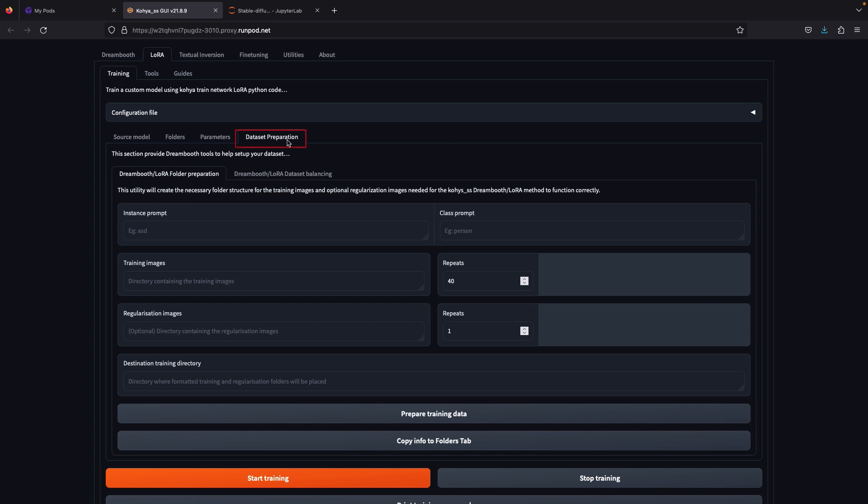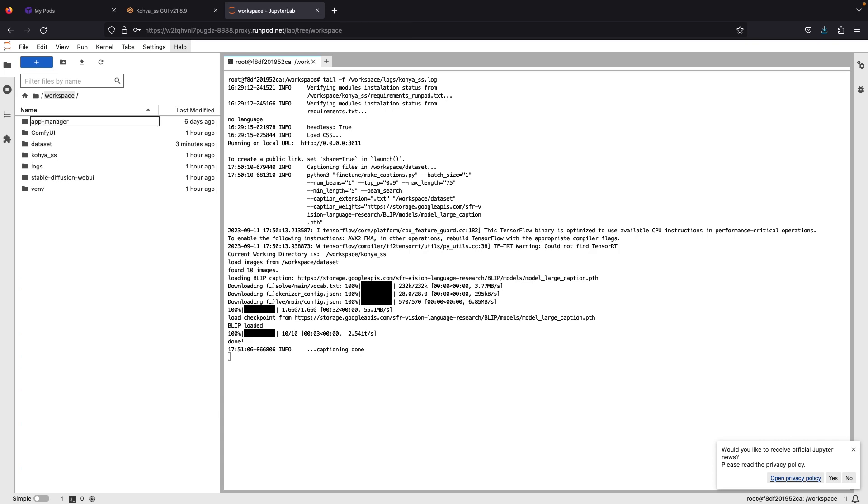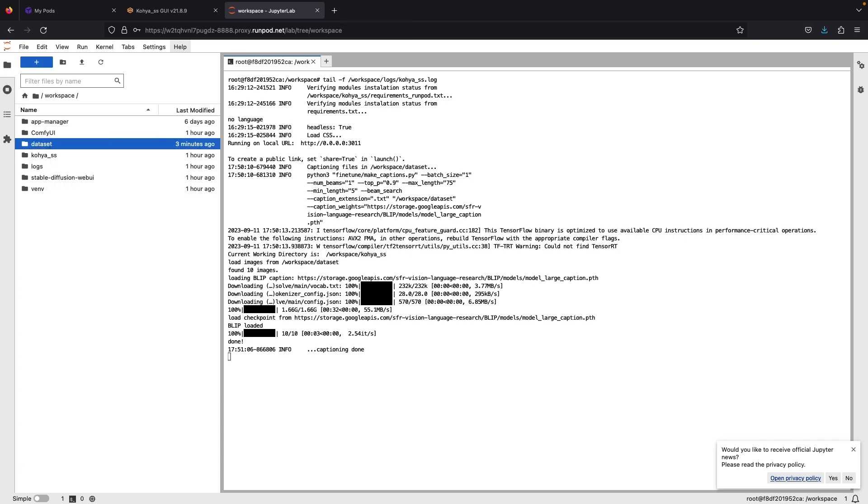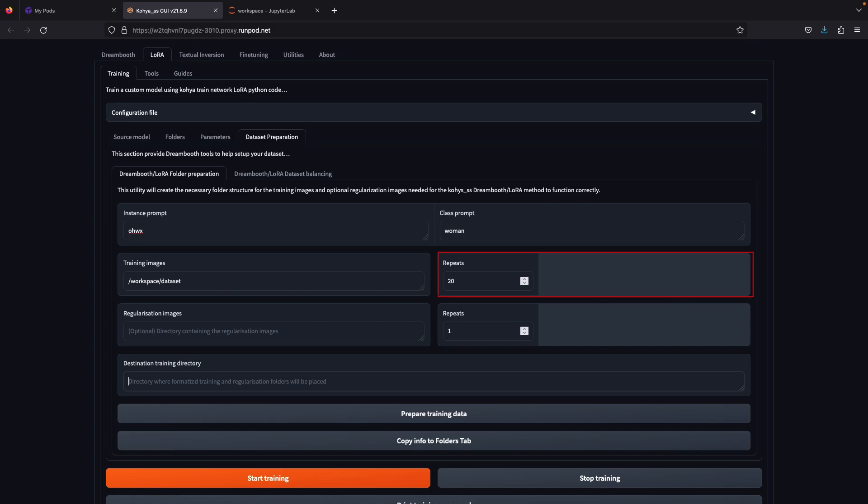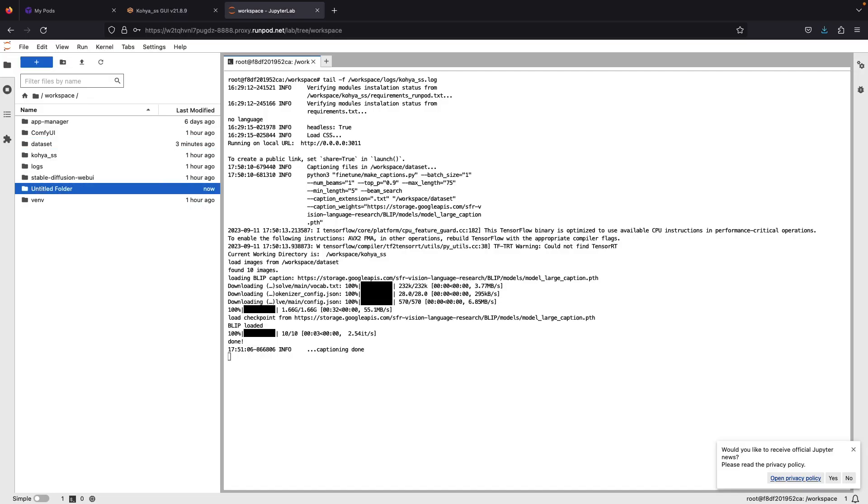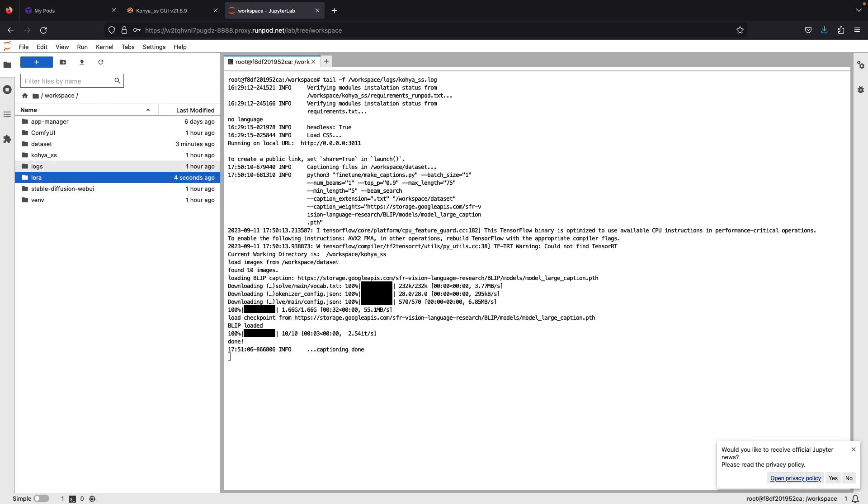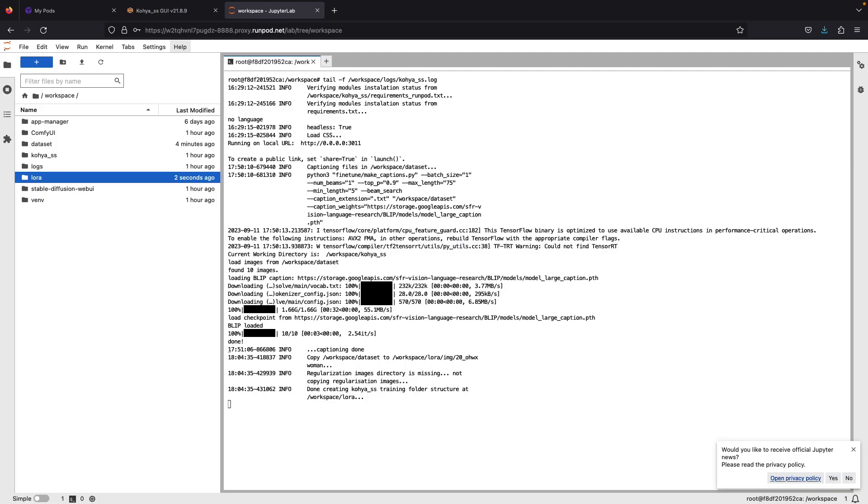Next, go to the dataset preparation tab. Instance prompt, type ohwx. Class prompt, type woman. Training image, just copy the path file that contains the dataset. Repeat set to 20, can skip the regularization image. Then destination training, paste the folder path of the folder that will save the LoRa files. Click prepare training data and then click copy info.